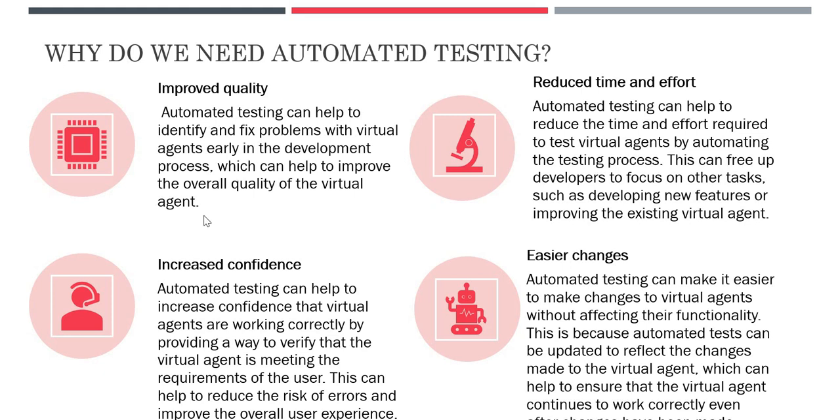Next is increased confidence. It can increase confidence that your Virtual Agent is free of risk or any errors and it will improve the overall experience of using Virtual Agent.